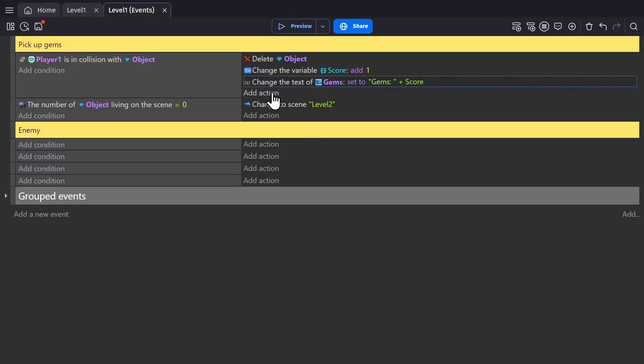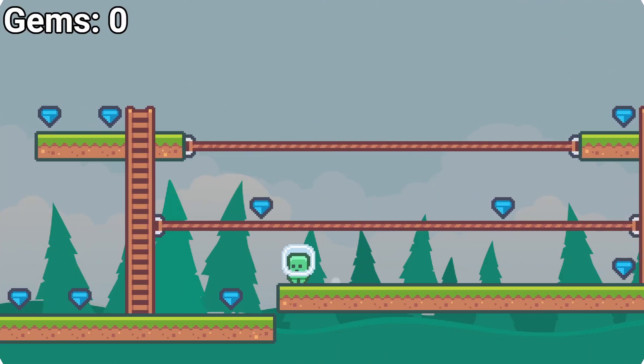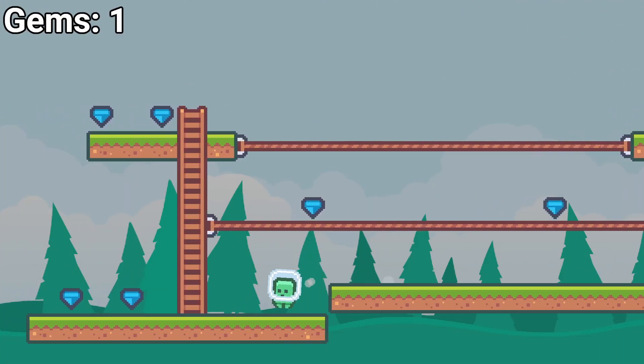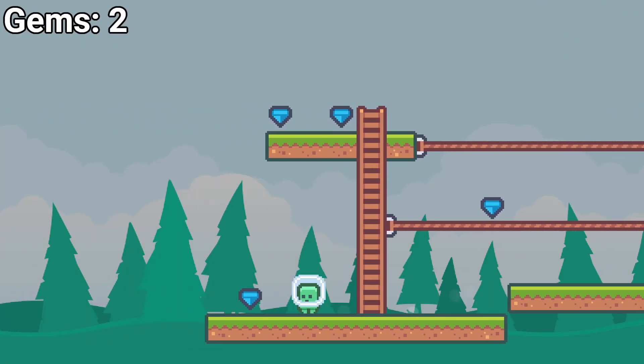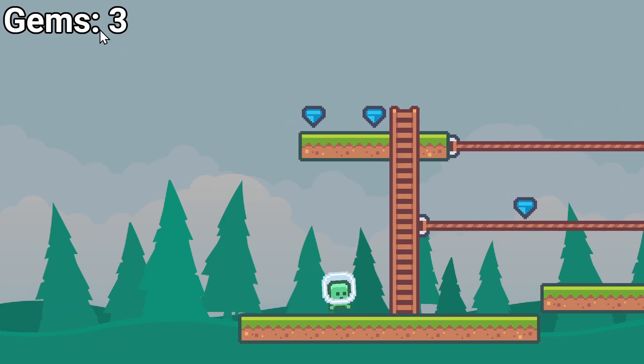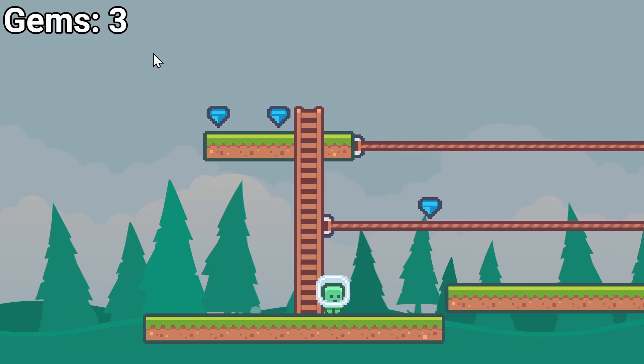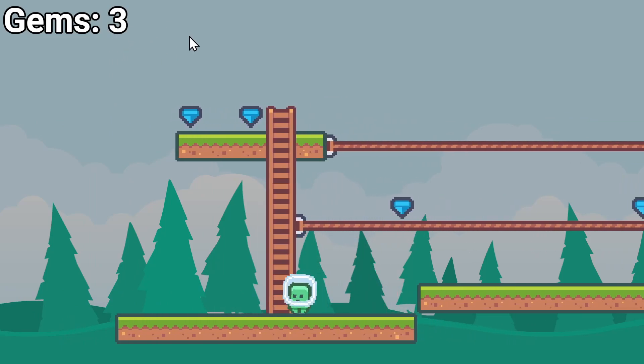So now when I preview the game, we'll delete the object, add one to the score variable, and then show that score variable on screen.